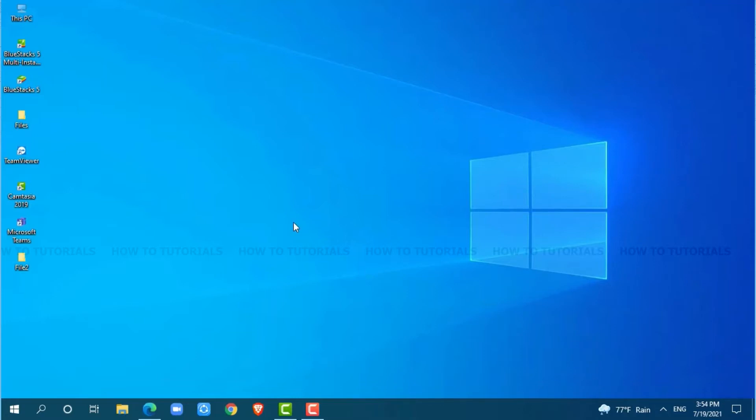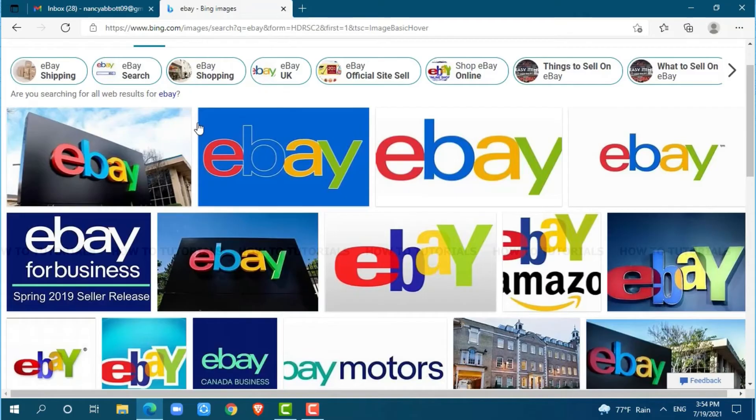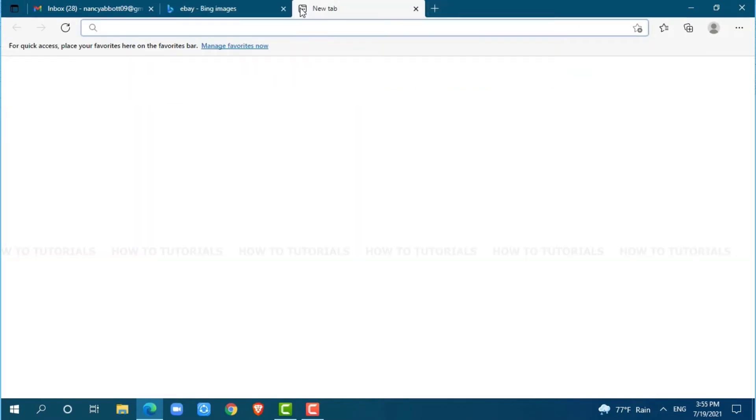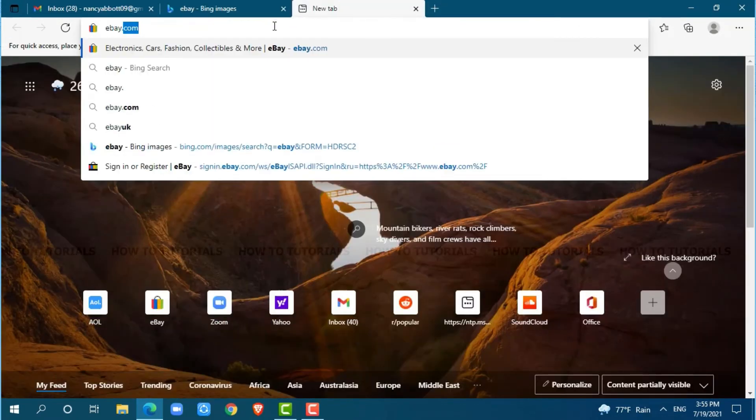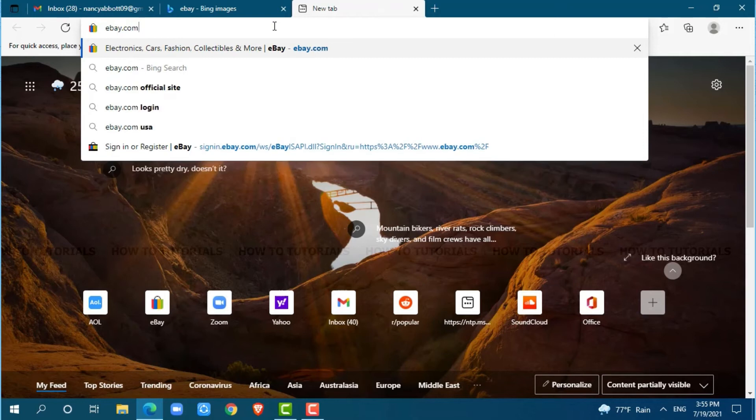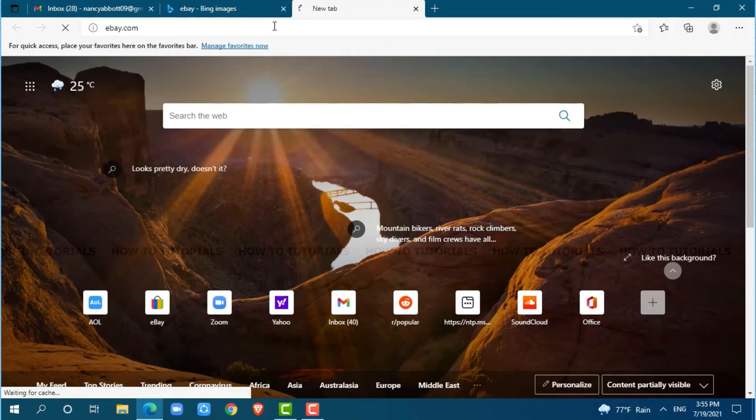First of all, you need to open any web browser on your PC. I am using Microsoft Edge for this. Now, go to a new tab and search for eBay.com and press enter.